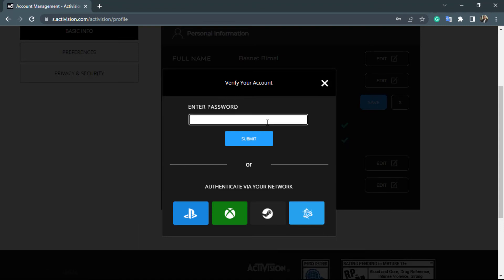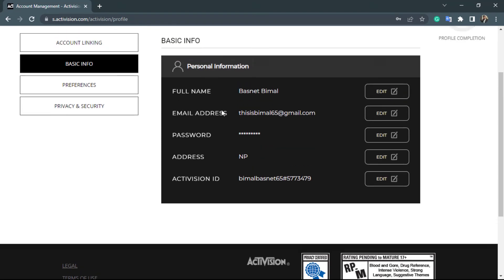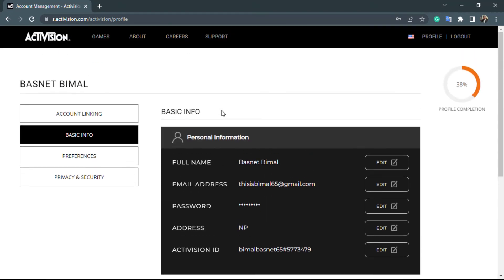What you want to do is simply enter the current password which you have on your Activision account. Once you enter your current password, go ahead and click on submit. As you can see, we have successfully changed our Activision account password.